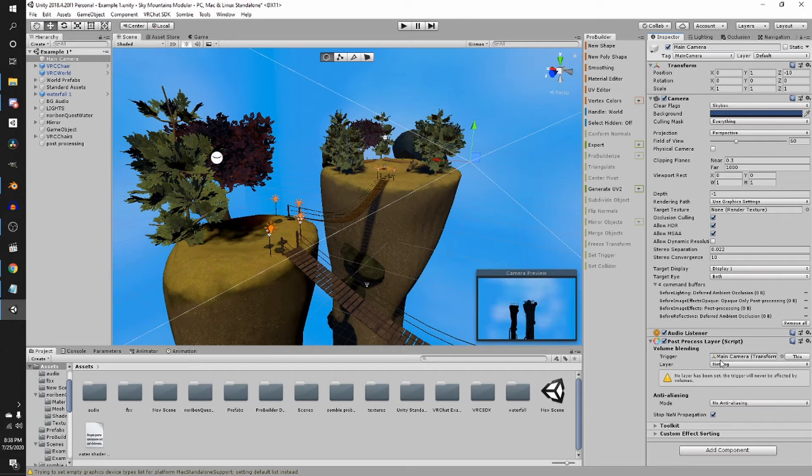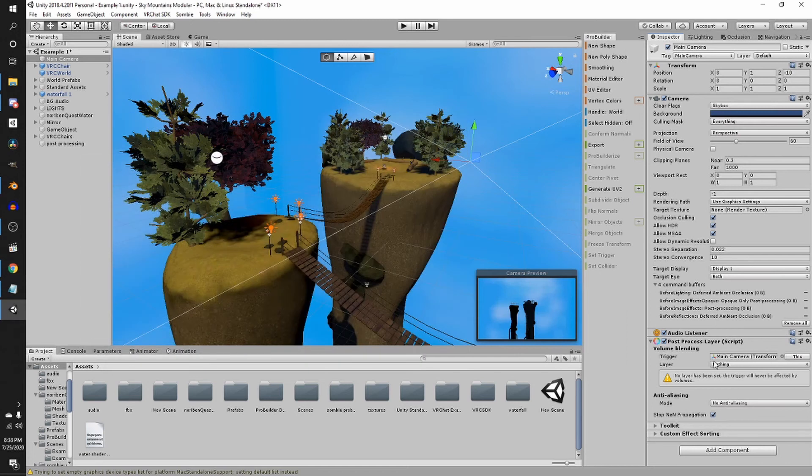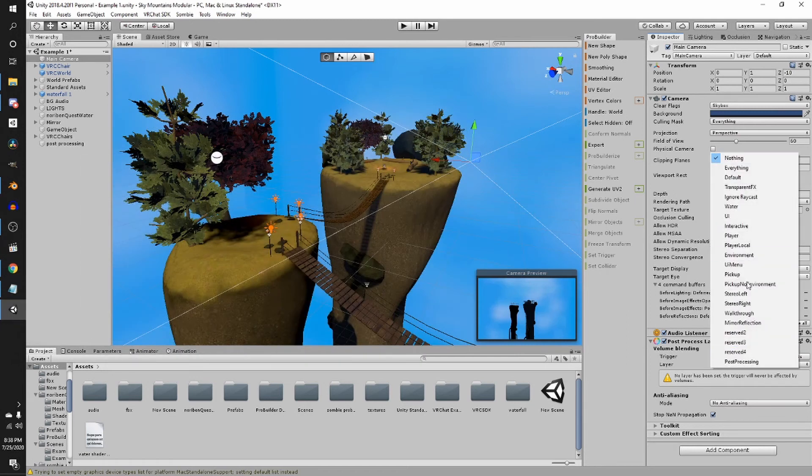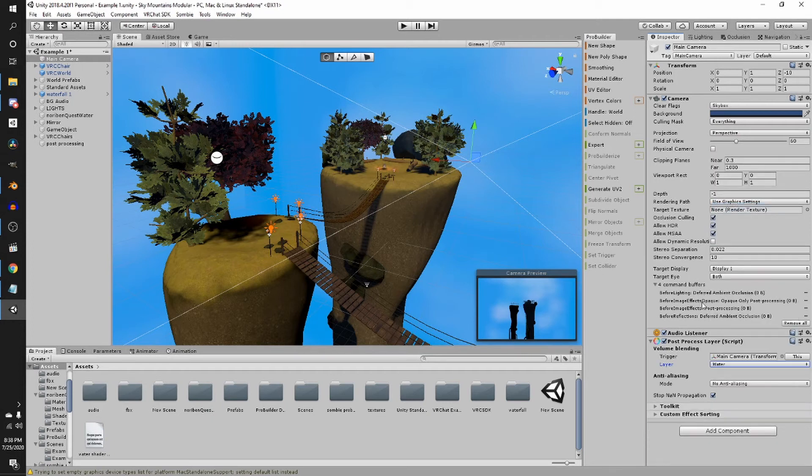Layer, I don't think it matters what you set this to. The one that's suggested in this is the water layer, which is what I always do. So by the way, these are the VR chat layers. So if your VR chat layers aren't set up, this won't be here. But I usually always just go to water because it's easy.